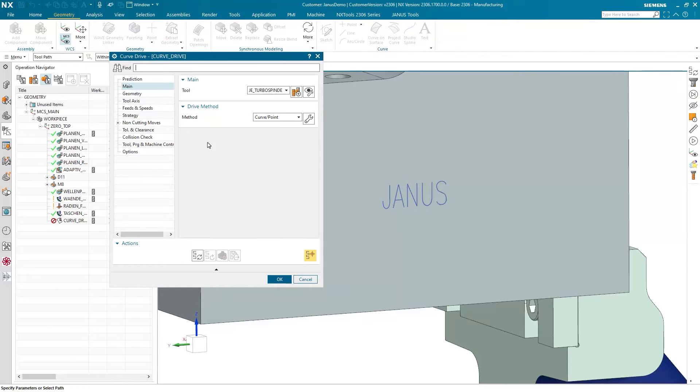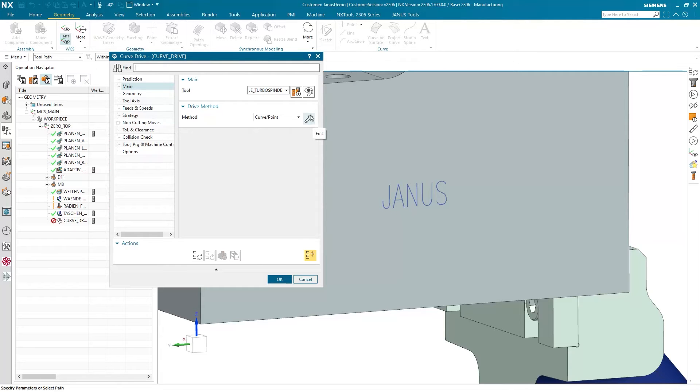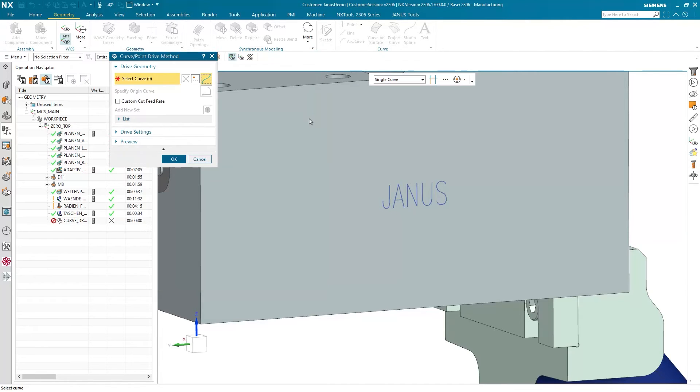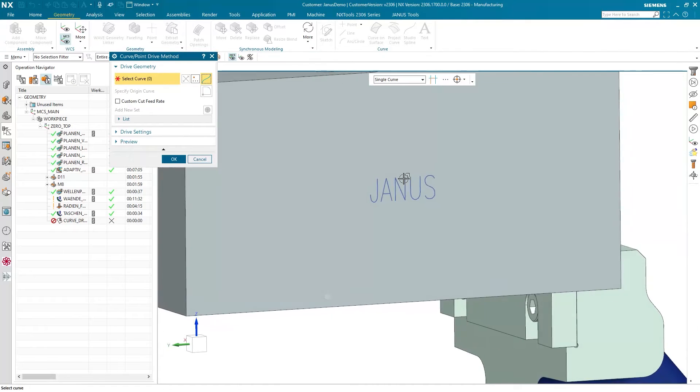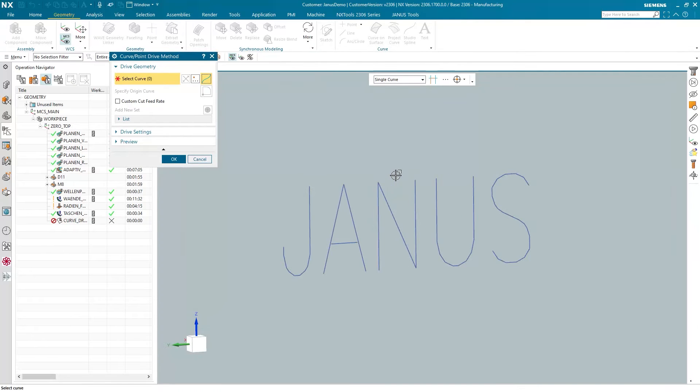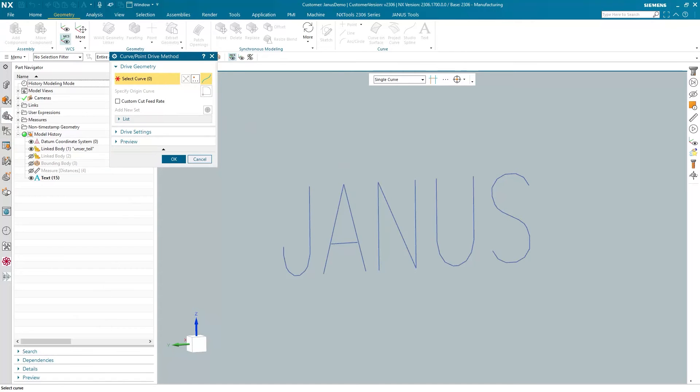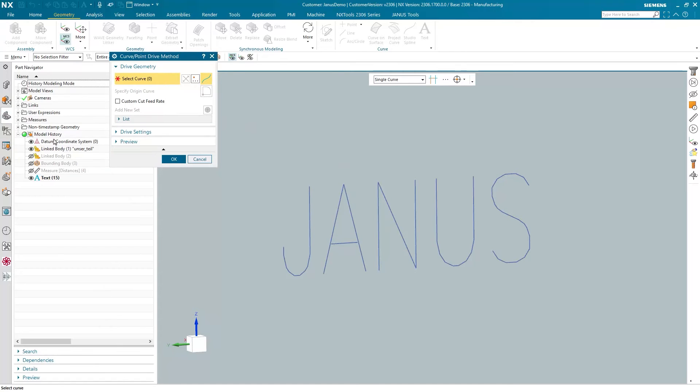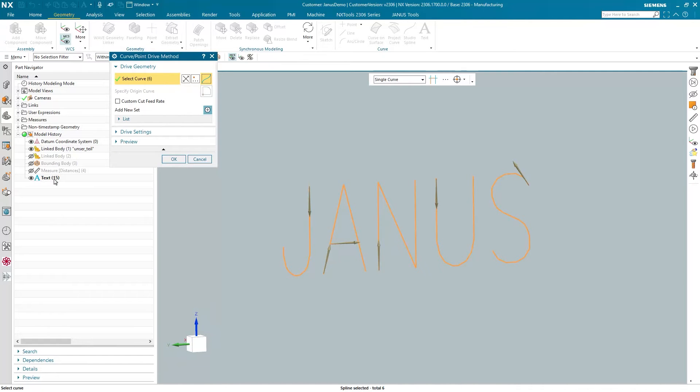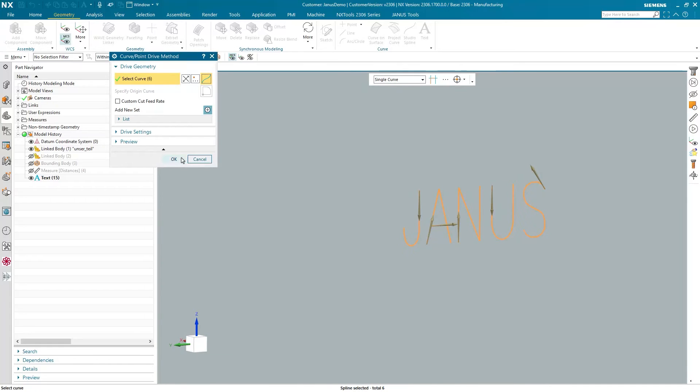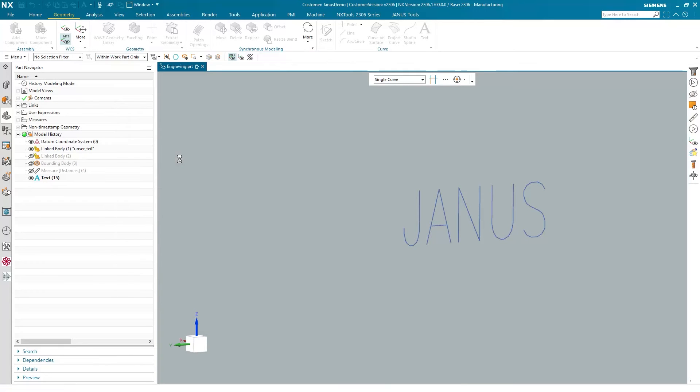What more information do I have to give it? First of all, the curves that I'm about to drive. I'm clicking on the wrench in here. And that's the next important thing. Instead of picking line by line, I'm going right into the part navigator and picking the text that I just created before. As you see, I have now picked every single line instantly. Let's say OK.